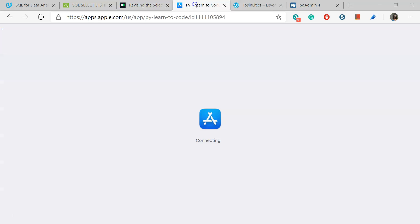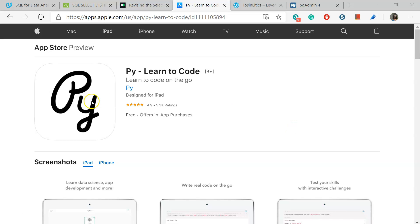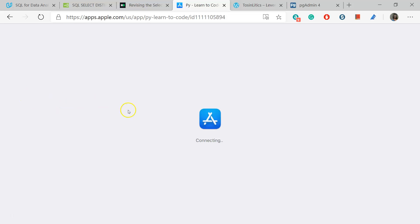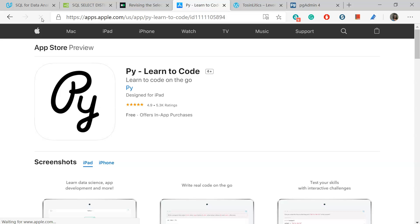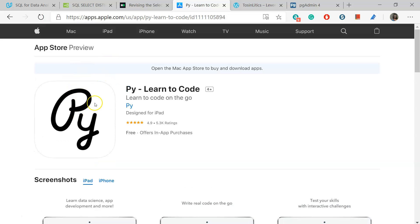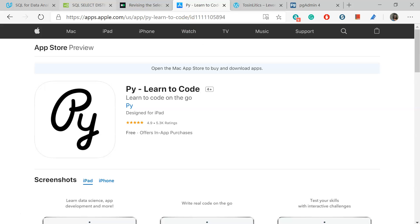Another resource we're using is PY. To find PY, it looks like this. You just have to go to your respective app store. Maybe you have an Android, so you want to go to the Play Store. Or you have an Apple, you want to go to the App Store. PY, Learn to Code. The SQL section is extremely short, but it's also a nice resource to have as well.